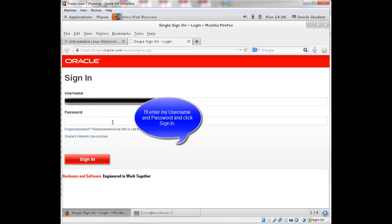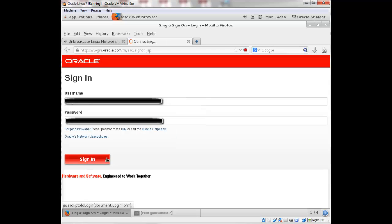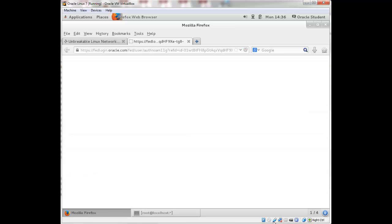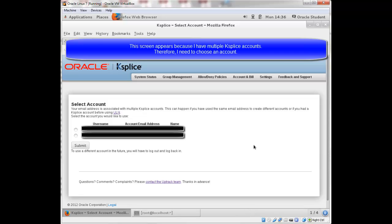So I'll enter my username and password. Click sign in. You'll see on this screen your email is associated with multiple Ksplice accounts. This probably won't be the case for you, but I do have a couple of accounts. So I need to select one. I'm going to select this one down here and hit submit.